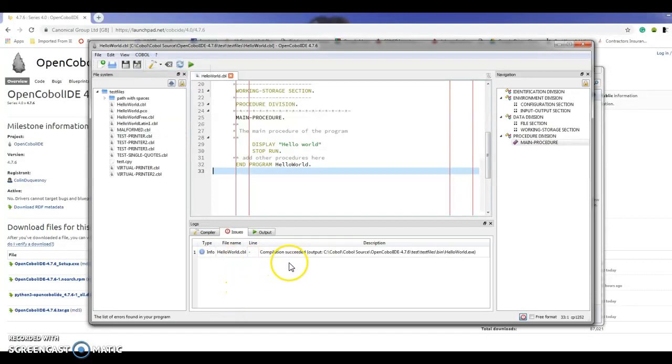Now it's telling me that the compile succeeded. The program is correct.